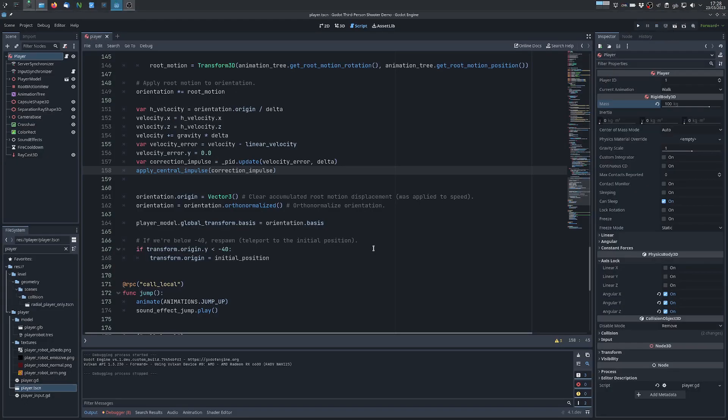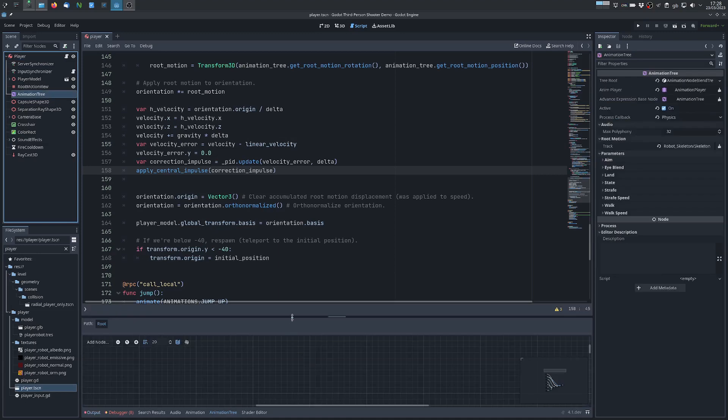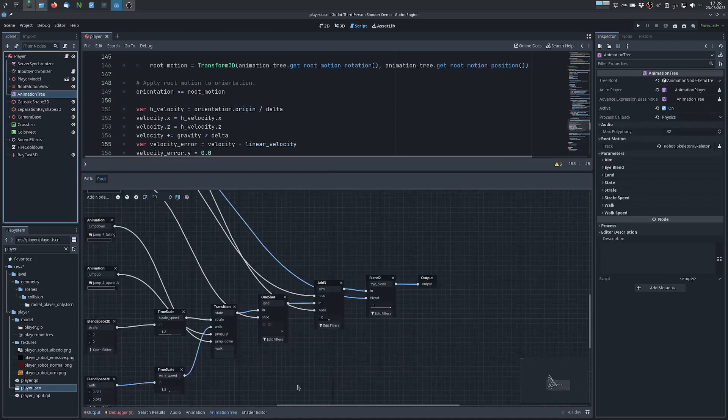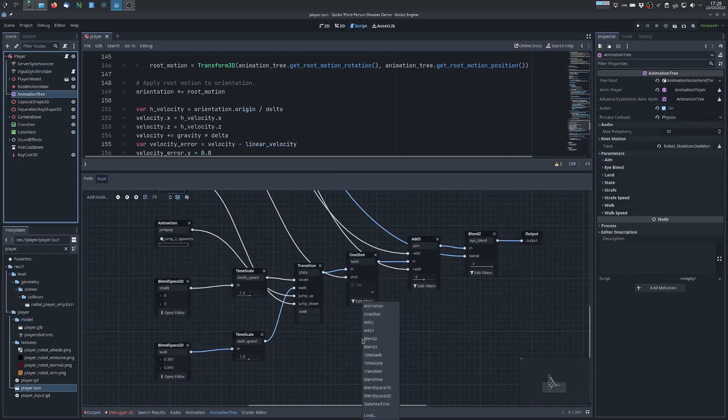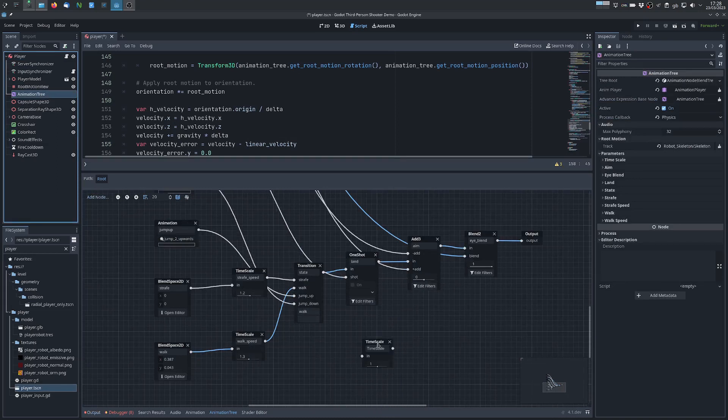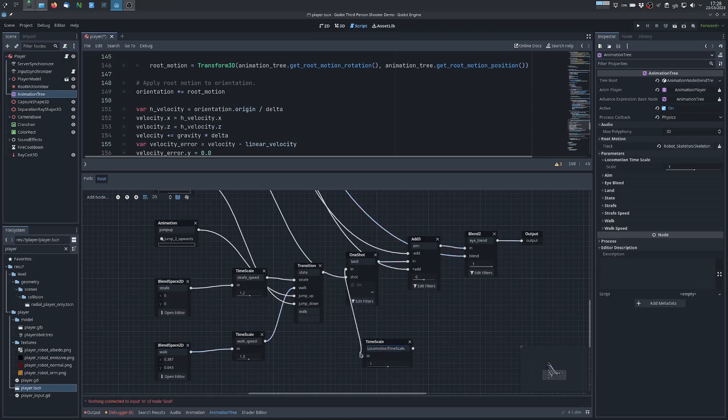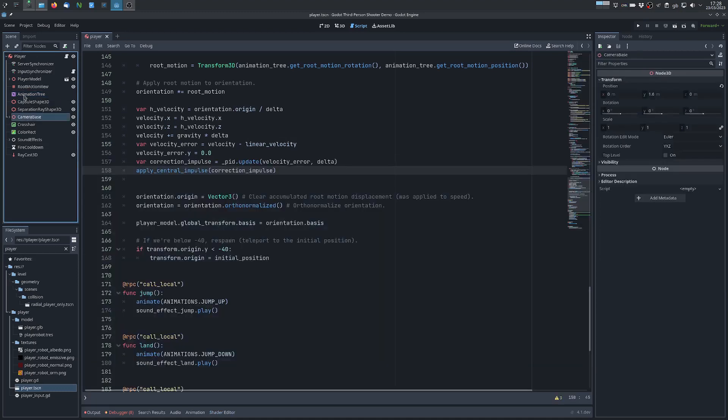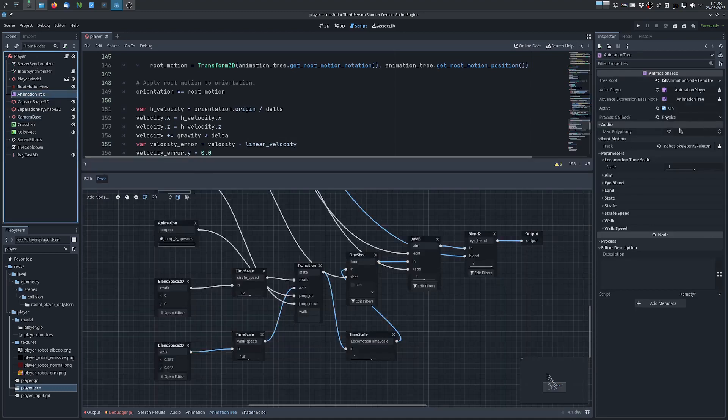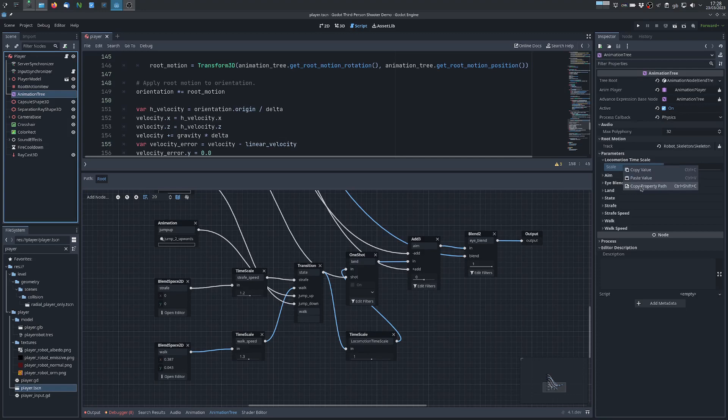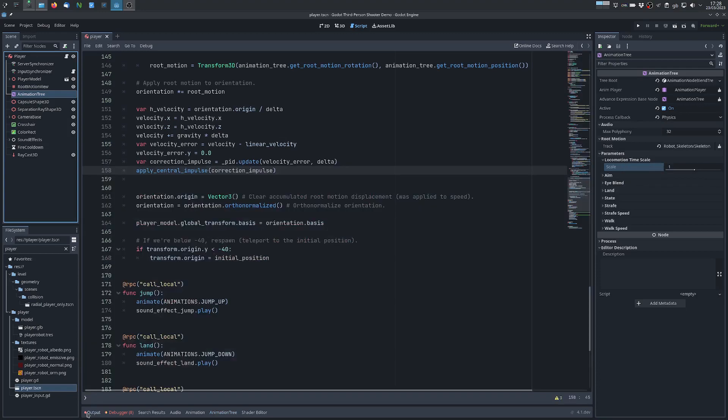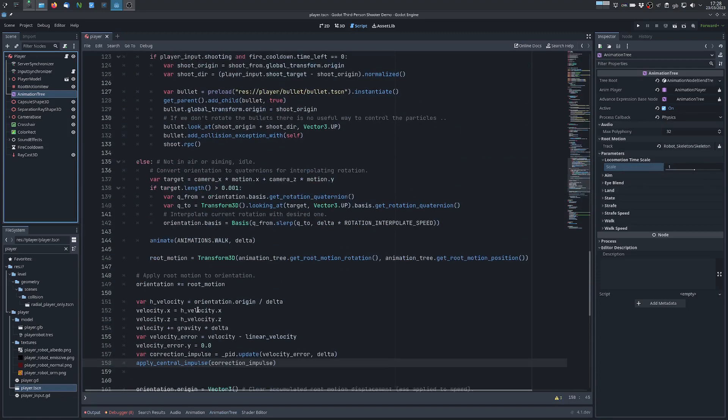Now what I want to do is I want the animation to slow down when we hit something and to reflect the actual velocity of the character. To do that the first thing I'm going to do is add another node to the animation tree and this will be a time scale node which I will call locomotion time scale and I will connect it between this transition node and the one shot node. I will copy the path of the property I just created.